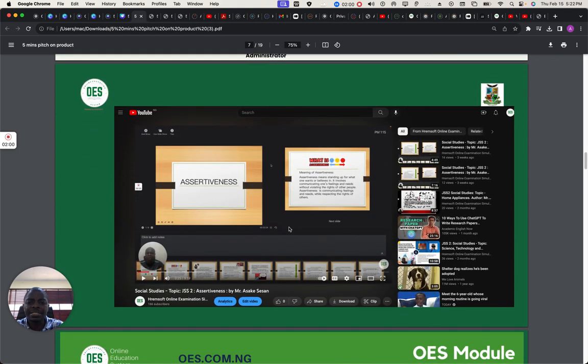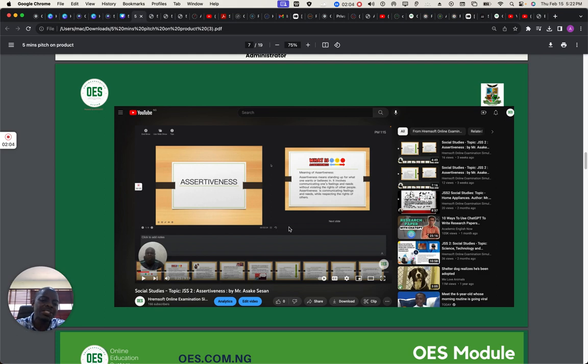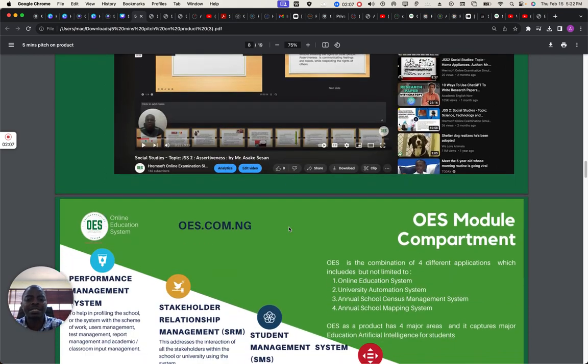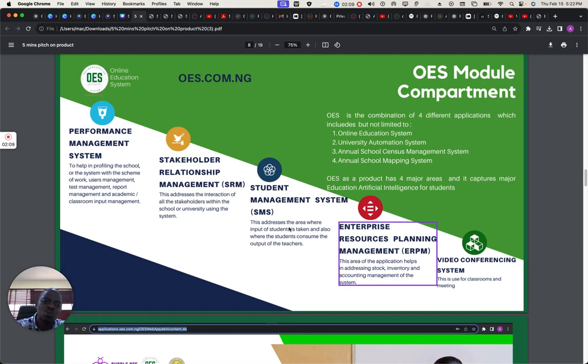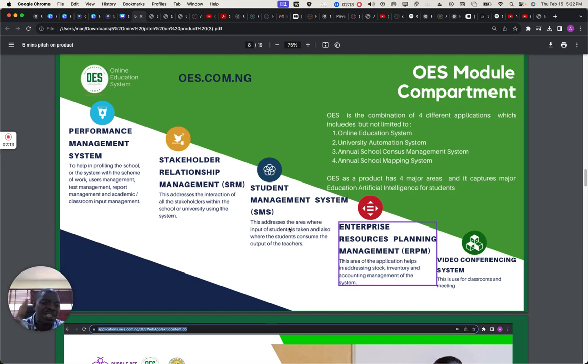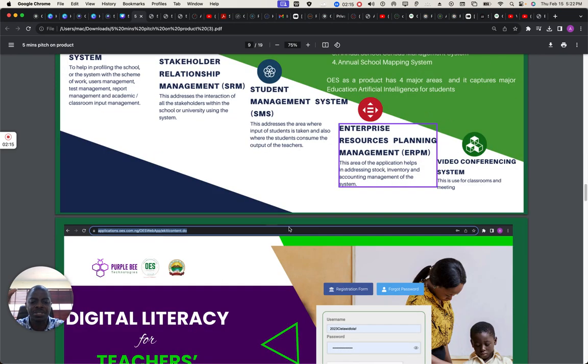This is how we upload it. After we've created each video, we upload it into YouTube for accessibility. And these are all the modules inside OES, our performance, stakeholders, student management systems where they pick lectures.